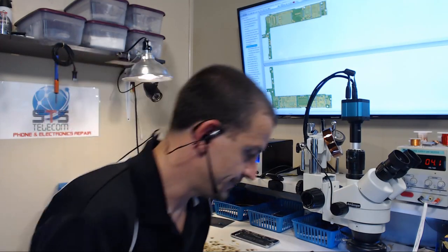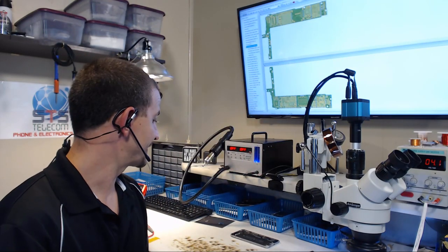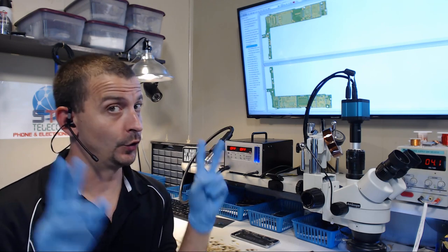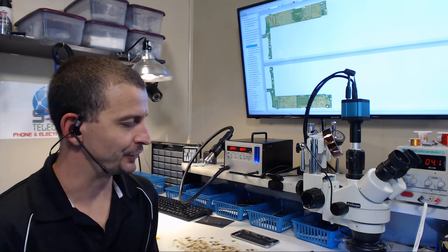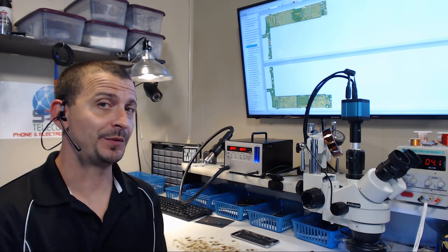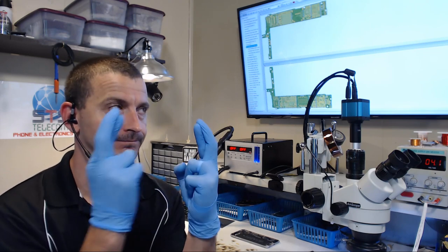Hey everyone, Jason here. Today I'm working on an iPhone 6 Plus that was sent here because it has no image after a screen replacement. I thought this one might be pretty interesting, so I decided to make a video on it. Fingers crossed this actually works out.